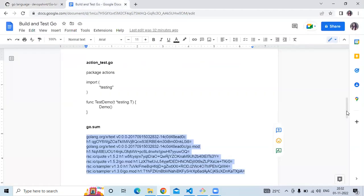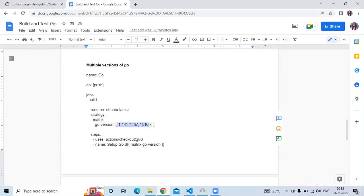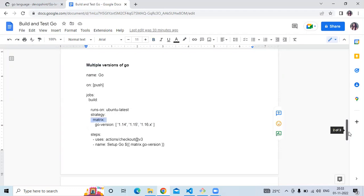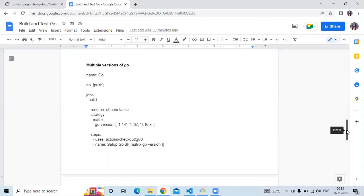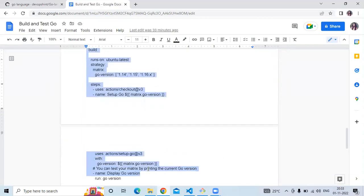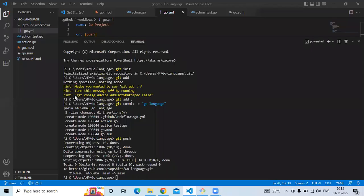If you want to create one more workflow for multiple versions of Go, here I have the workflow using a matrix strategy. You can see I've mentioned some versions of Go language in the matrix context, and we use the 'actions/setup-go' repository to set up each version. Let's copy this workflow for multiple versions and create one more workflow file.